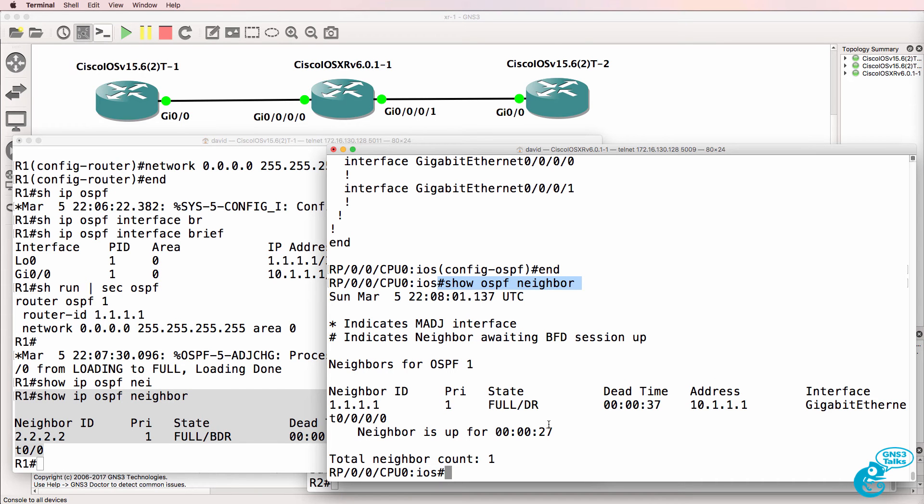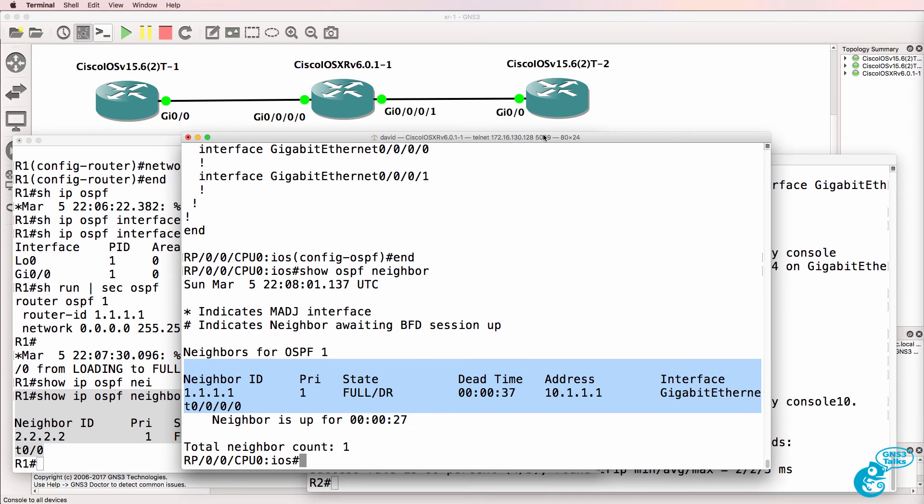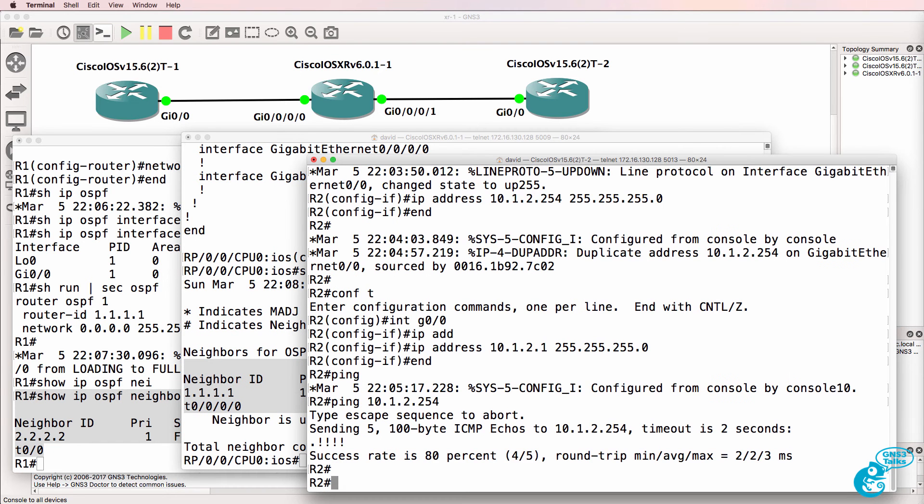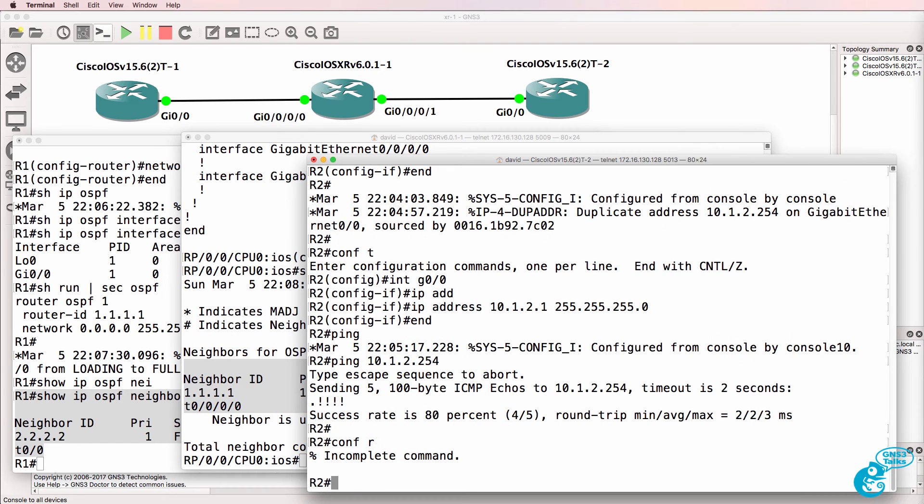On this side, we can see that we've got one neighbor relationship established to router 1. Let's enable OSPF on router 2.